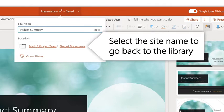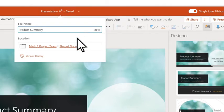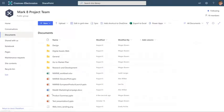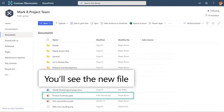To go back to the library, select the site name, and you'll see the new file.